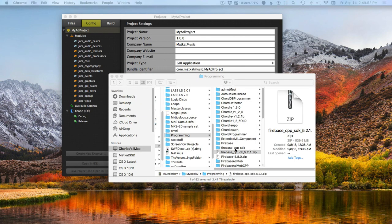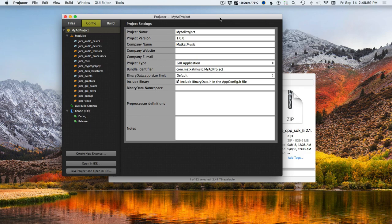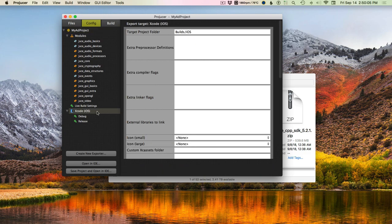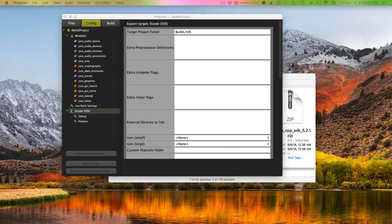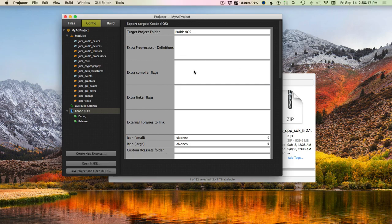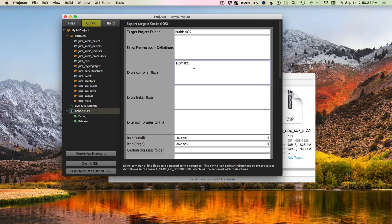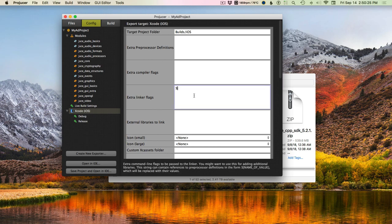Once you have those things downloaded, they'll be on your hard drive and you need to do some configuring in ProJucer. The configuration is somewhat complicated, but we'll get it working. Because the original Firebase is Objective-C, we have to add some linker flags.